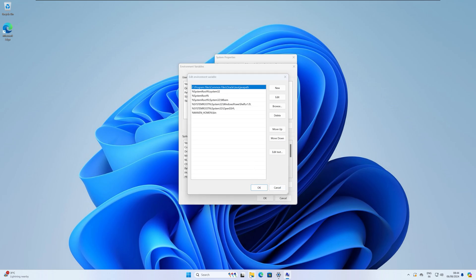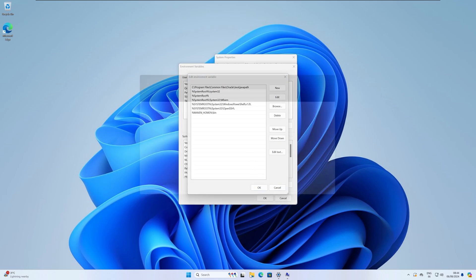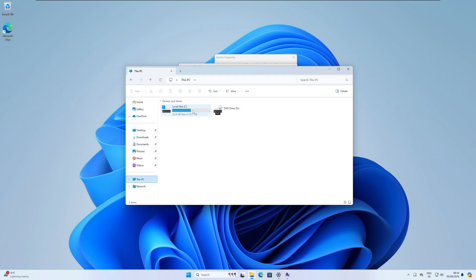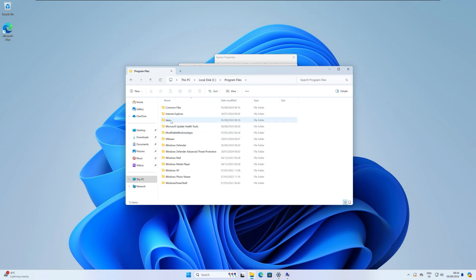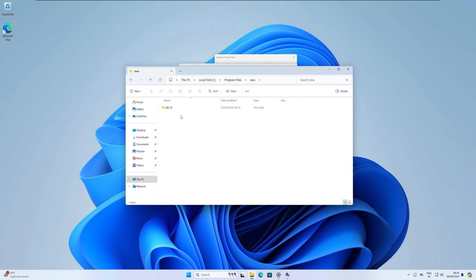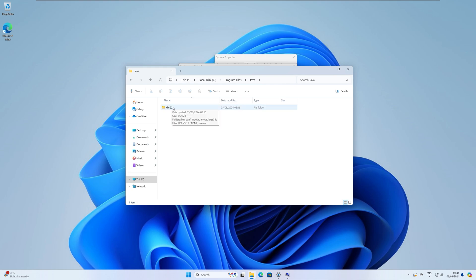Now go to This PC, go under C drive, then go under Program Files. Here is my Java folder where I have installed Java, so I will double click on it.